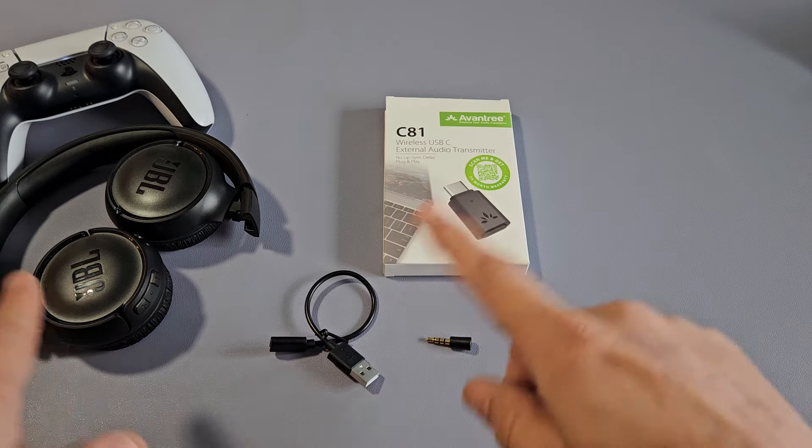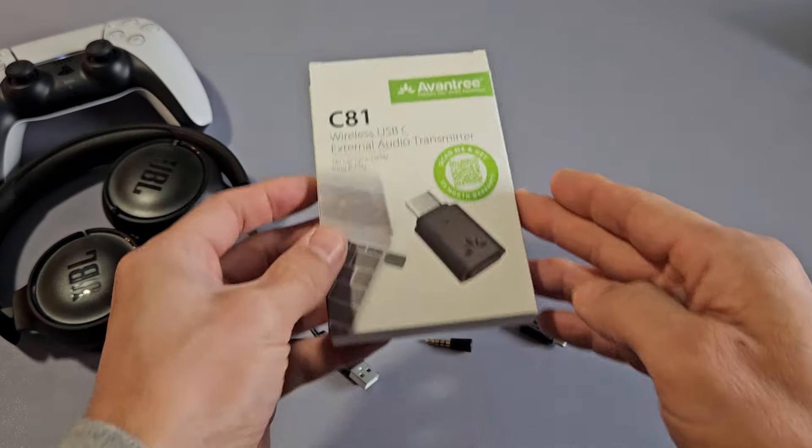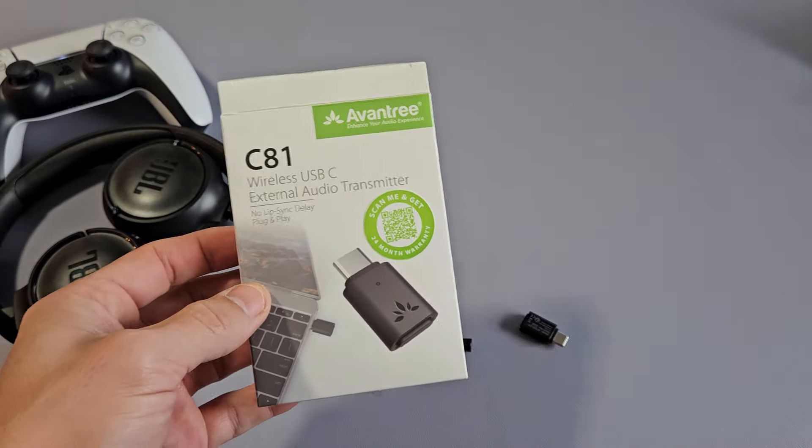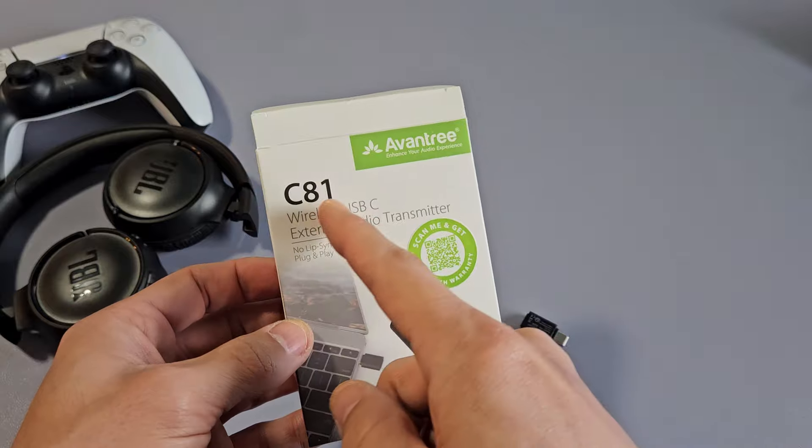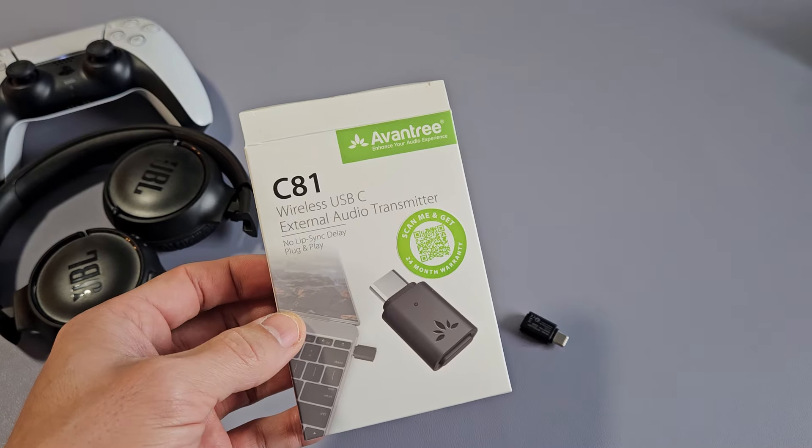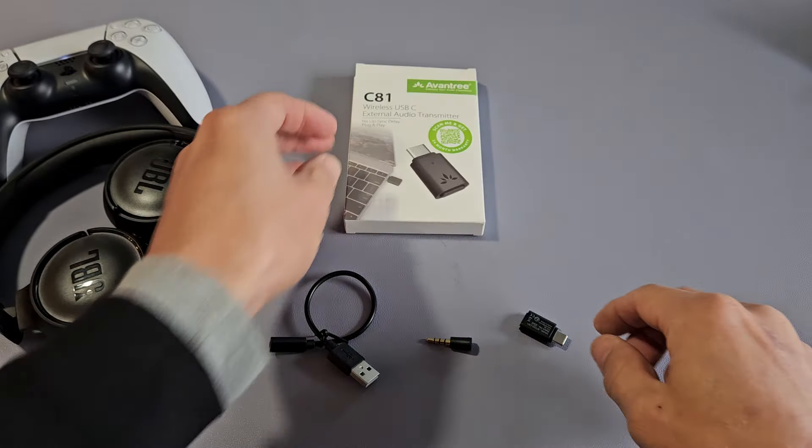Now in order to connect this via Bluetooth we need some kind of Bluetooth transmitter. I got this one by Aventry CA81 and it's just plug and play.